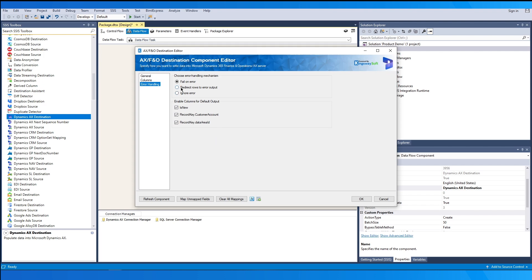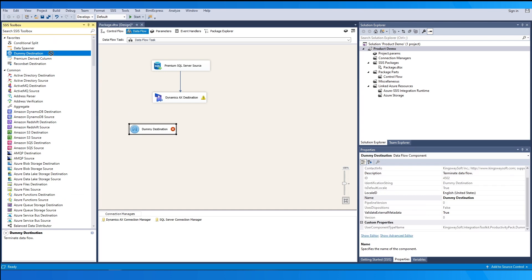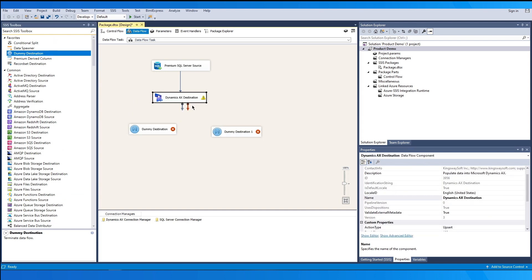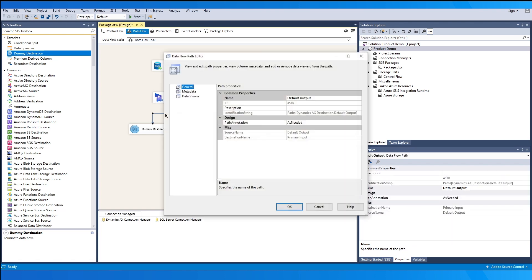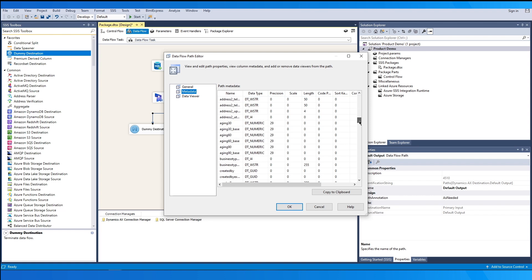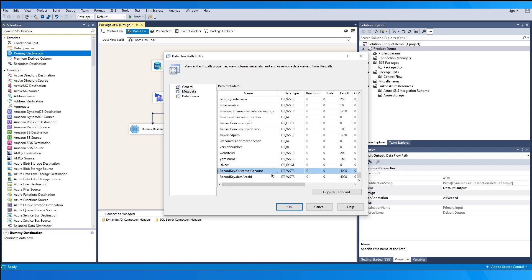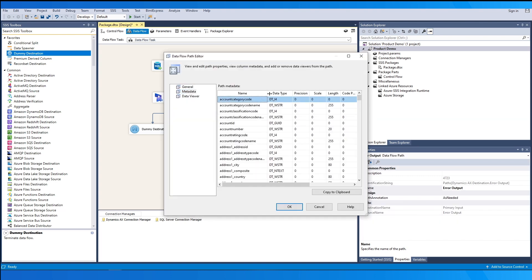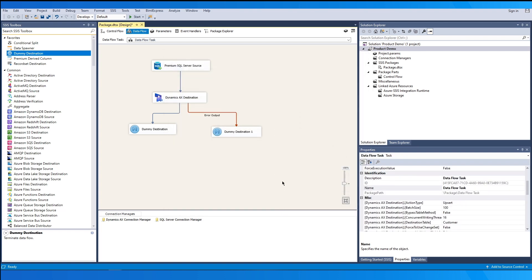Choose the error handling as Redirect Rows to Error Output and click OK to save and close the component. Then drag and drop dummy destinations so that we can connect and inspect both the error output and the default output metadata. In the default output metadata, you can see the columns chosen in the component along with input data from the upstream pipeline. In the error output metadata, there are three additional fields along with the input columns: Error Code, Error Column, and AX Error Message. These are advantageous if you wish to identify what types of errors have occurred for the records.